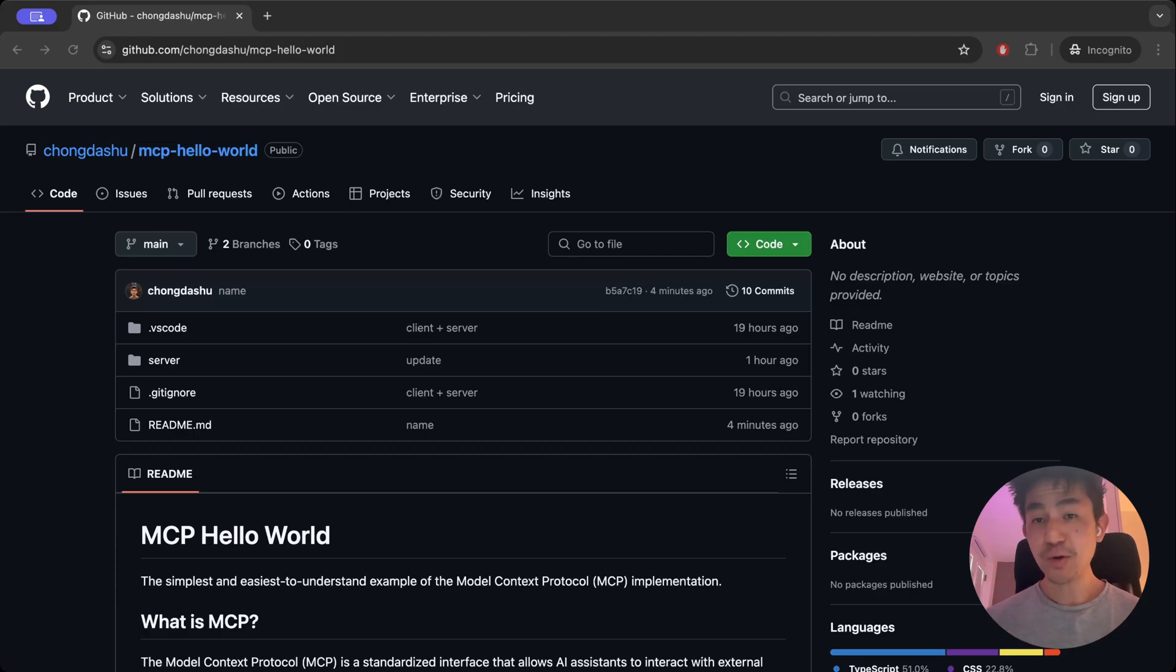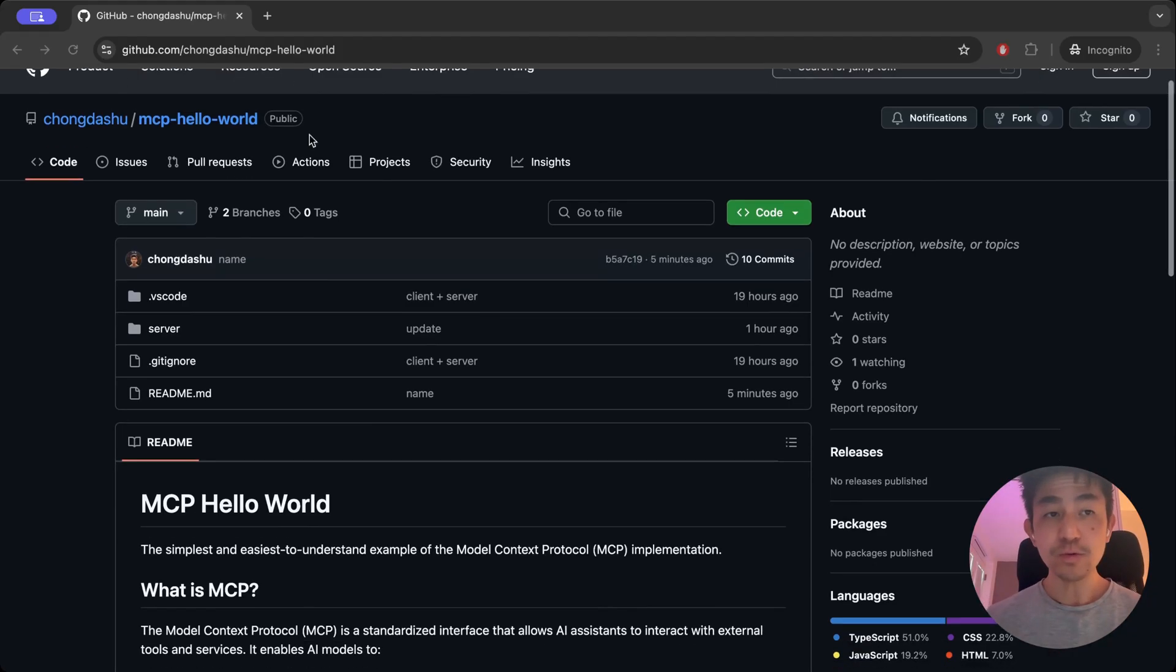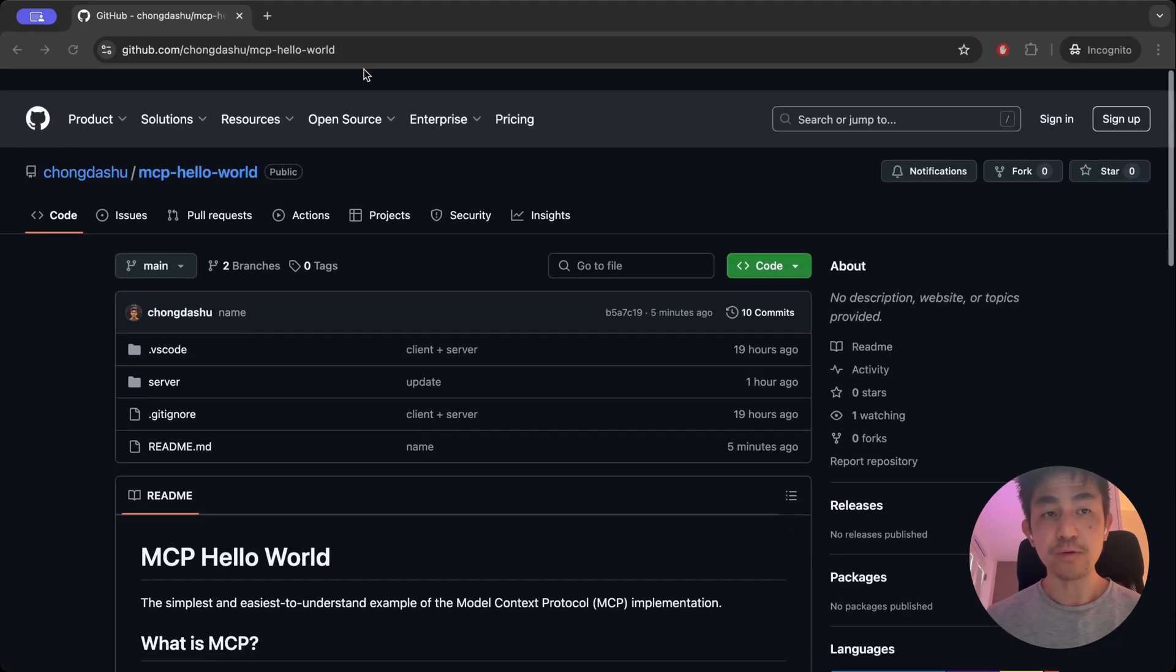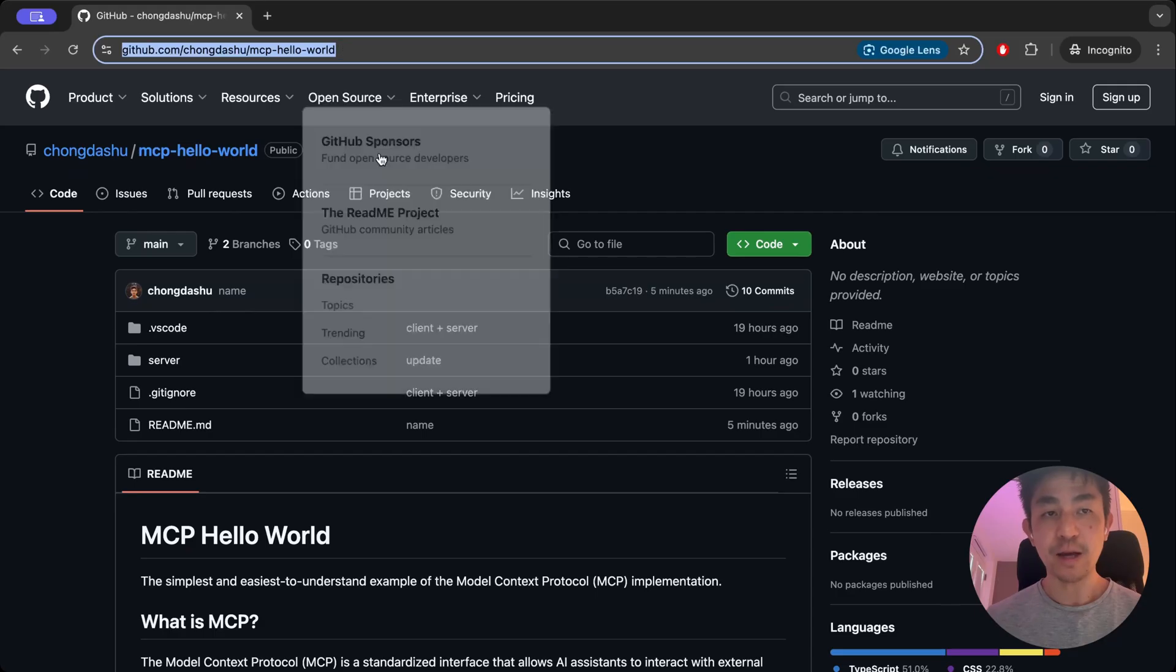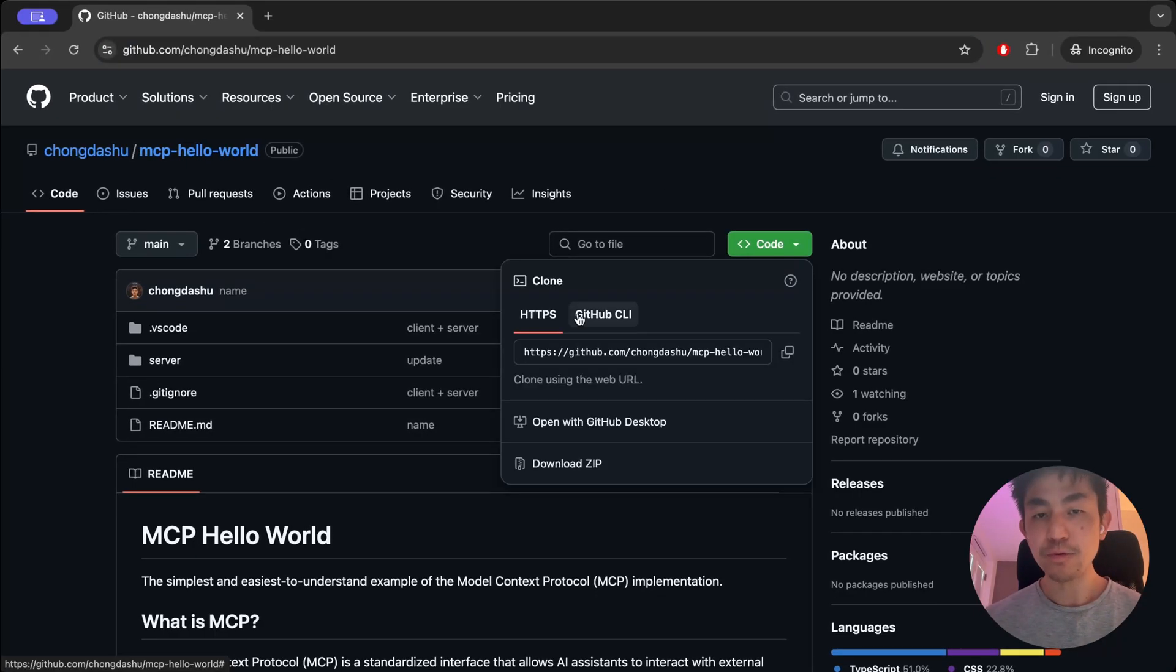You can then go off and use some of the other more complicated tools, or you can build your own. All you need to do is actually go on to this GitHub page that I've created here, which is the MCP Hello World, which you can see the link here. You can clone it.